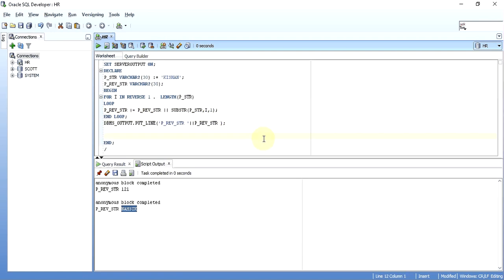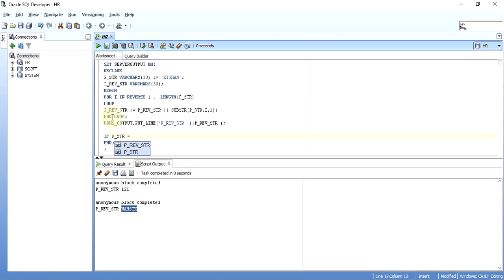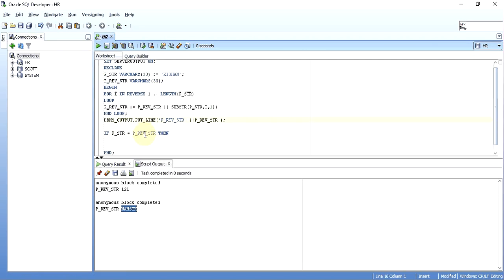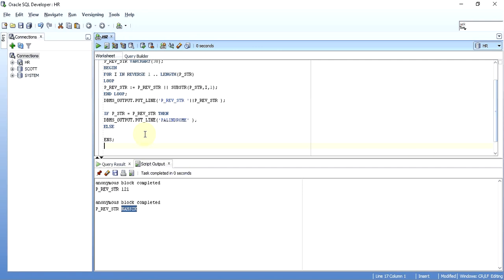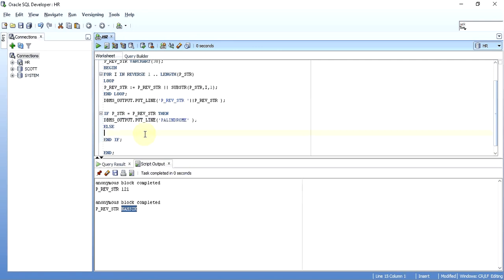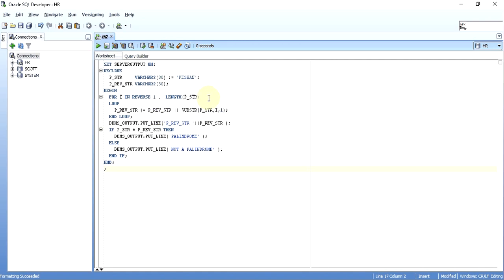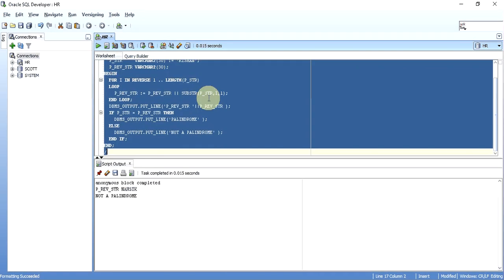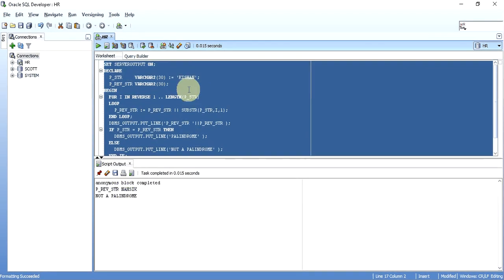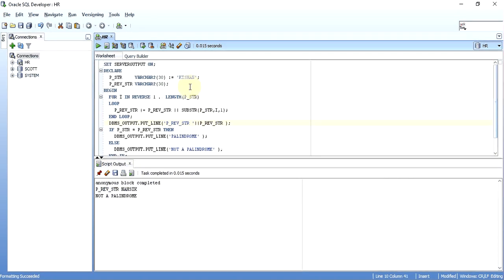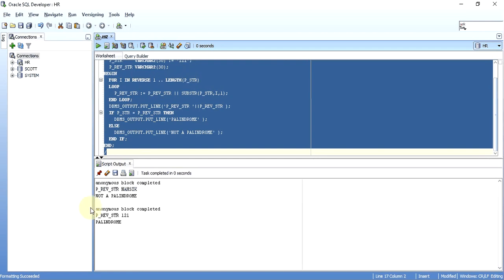Now we can write the palindrome condition. It is very simple, that is if our first string P_str, if it matches the reverse string, then it is a palindrome. We will just put an output palindrome, if they don't match, that is the else part, not a palindrome. So this is done, everything looks good. I will do a Ctrl F7, format the output. It says the input Kishan, it is not a palindrome. If I give 121, execute it, it will say 121 is a palindrome.